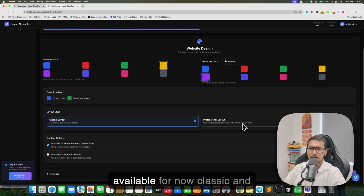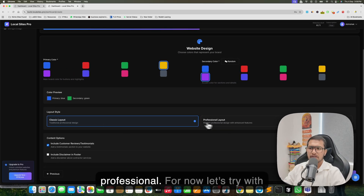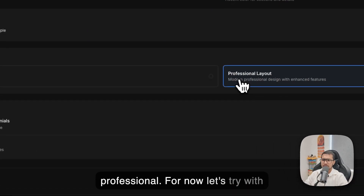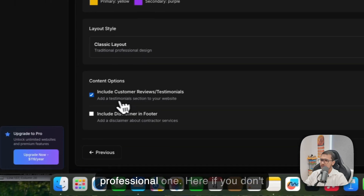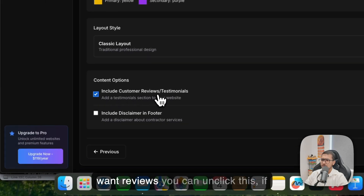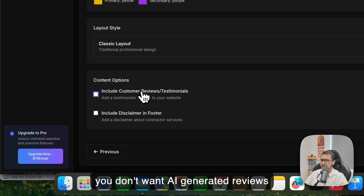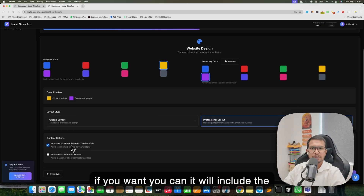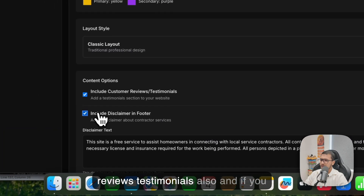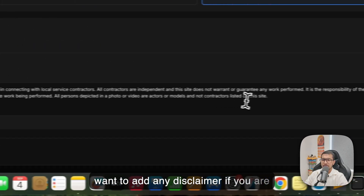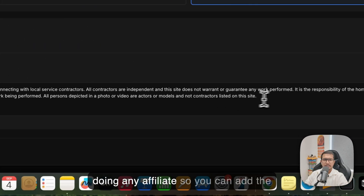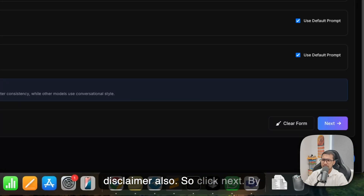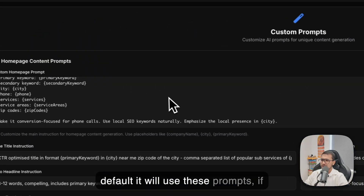You can choose the color option and there are two layouts available for now: Classic and Professional. Let's try the Professional one. If you don't want AI-generated reviews, uncheck that option. If you do want reviews and testimonials included, leave it checked. You can also add a disclaimer if you are doing affiliate work. Click Next.